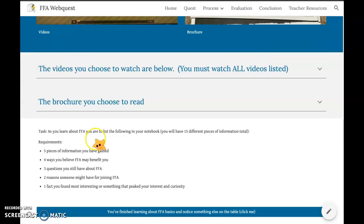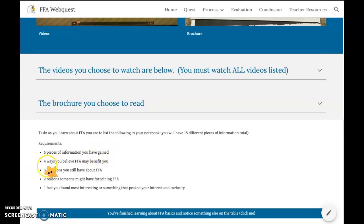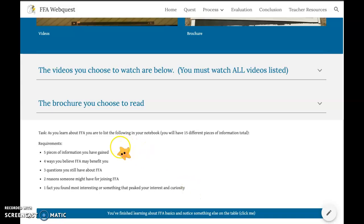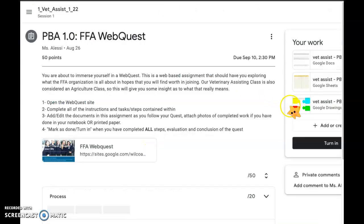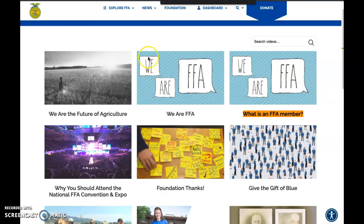Once I'm done watching the videos, I'm going to do the task. At the bottom of each step, you have a task — that's your assignment. As you learn about FFA, you are to list the following in your notebook using a 5-4-3-2-1 format: five pieces of information you've gained, four ways you believe FFA may benefit you, three questions you still have about FFA, two reasons someone might have for joining, and one fact you found most interesting. You can write five different paragraphs or chunks, put it in your notebook, take a picture and upload it, or go to your assignment, click Add or Create a Doc, and write those things in the document.